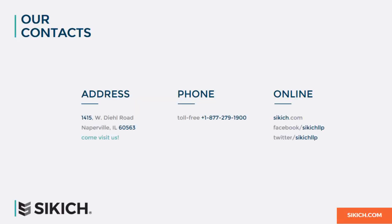Thank you for taking the time to review Sikich Commission Management. Please contact us for more information.